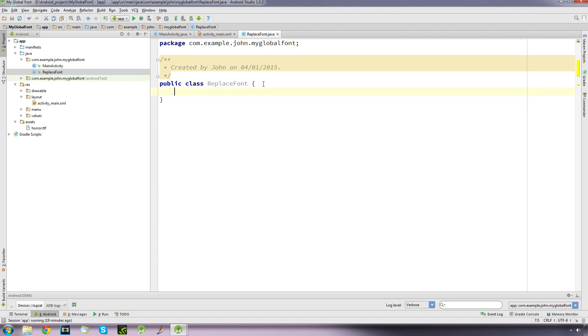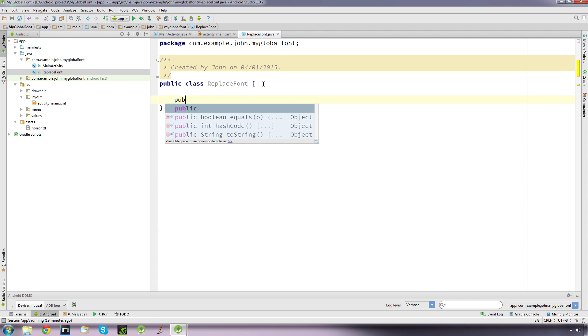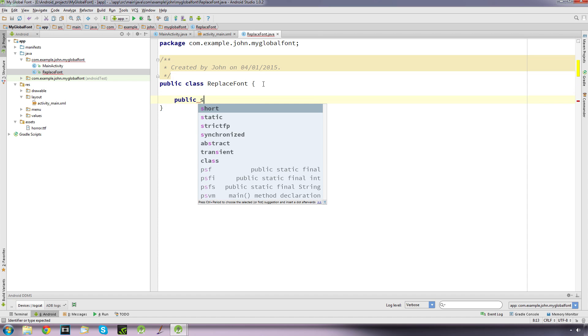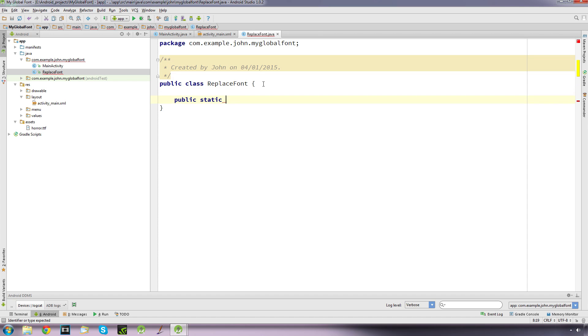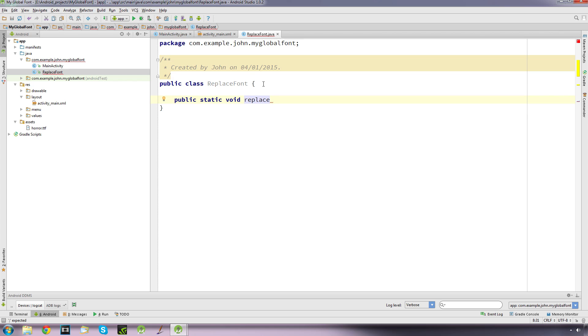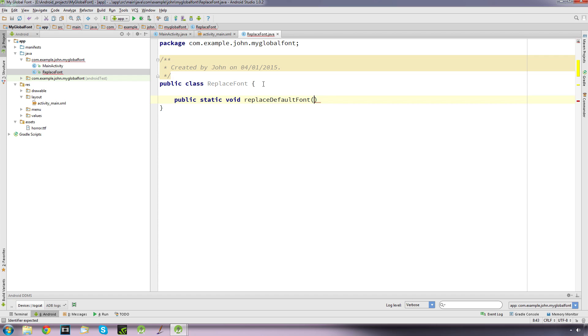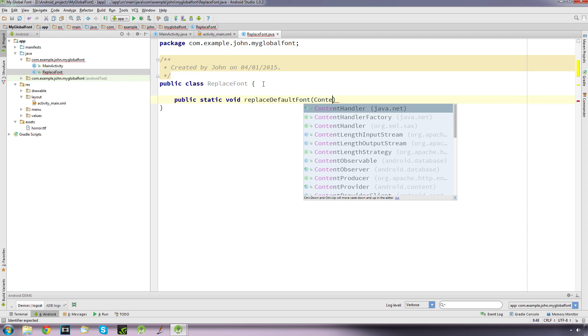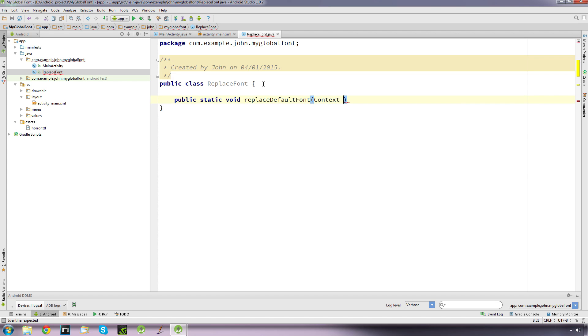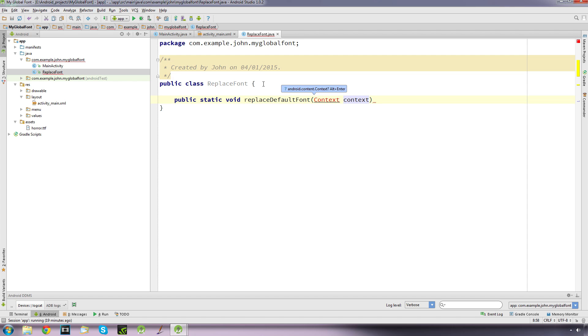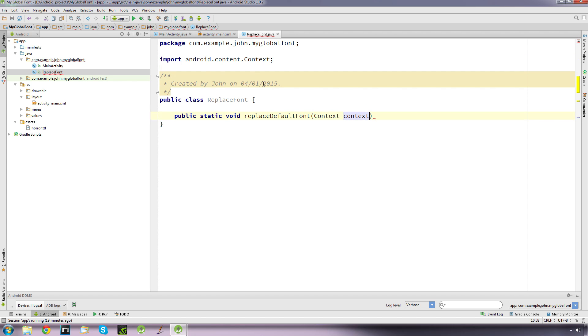So inside here we want to set up a public static void method which we're going to call replaceDefaultFont, and inside this we're going to accept context, which we'll call context, and we need to import that, so just ALT and ENTER and it's imported it up here.